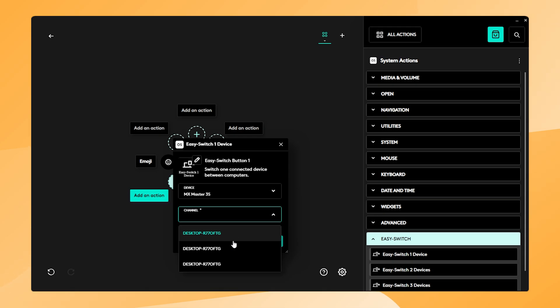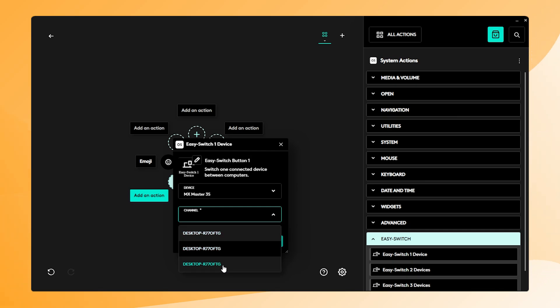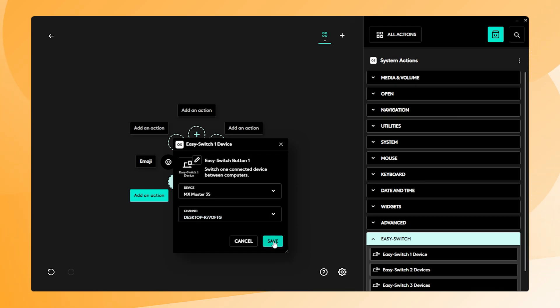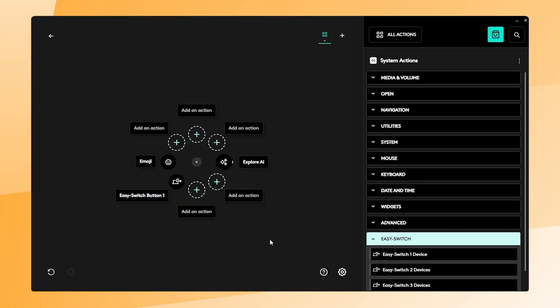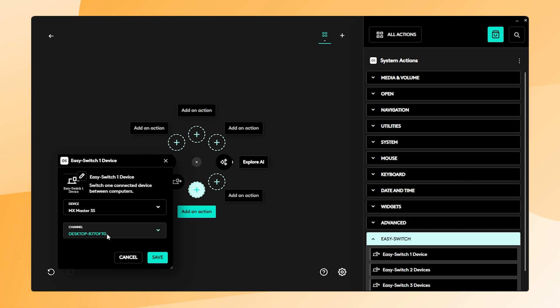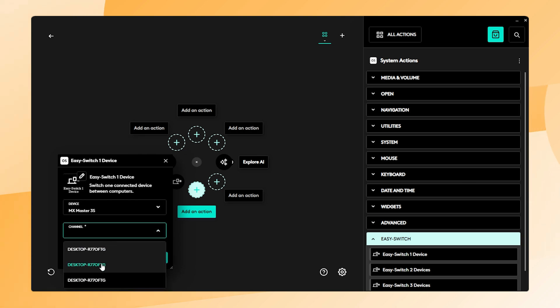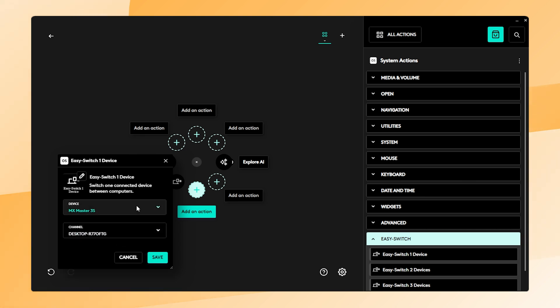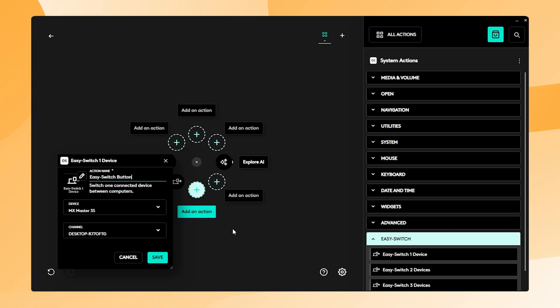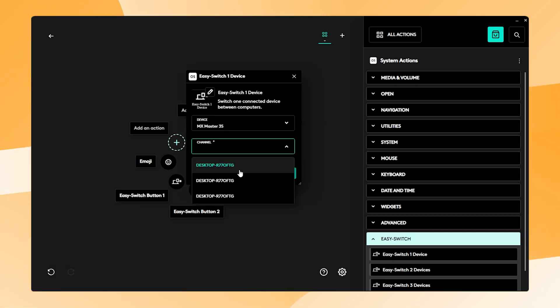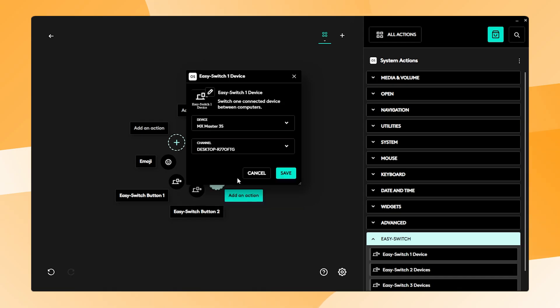You will probably see other channel names in this list but it's ordered so the first one is Easy Switch 1 and the third one is Easy Switch 3. Click on Save and let's repeat this 2 more times. For the second action button we add channel 2 and for the third action we add channel 3.